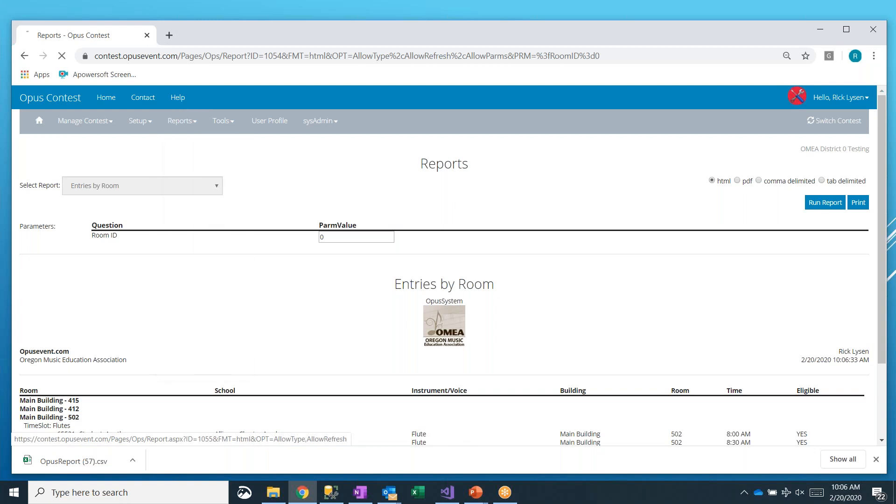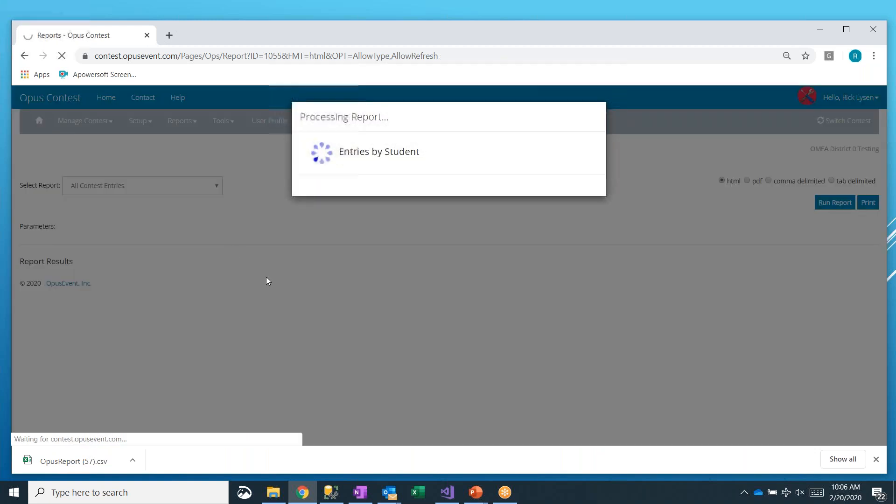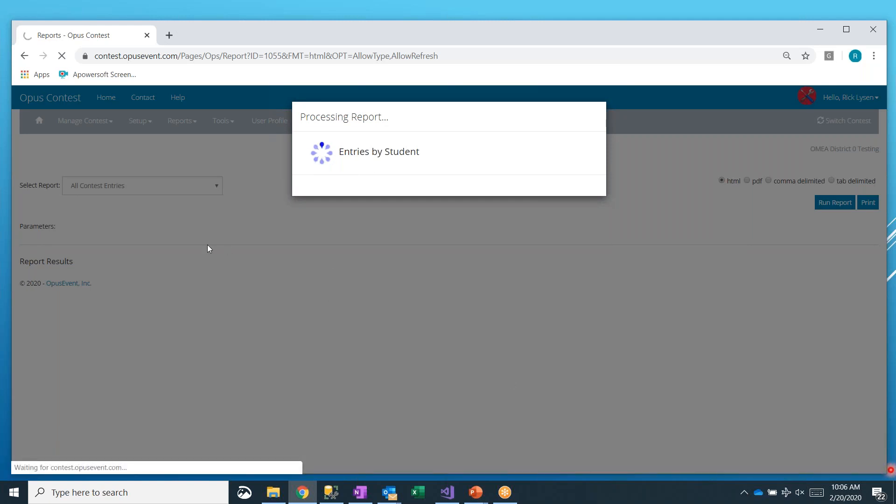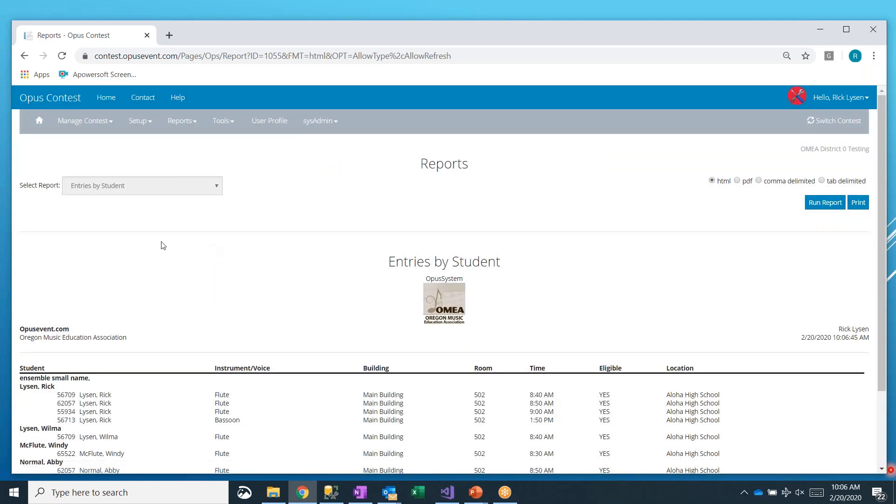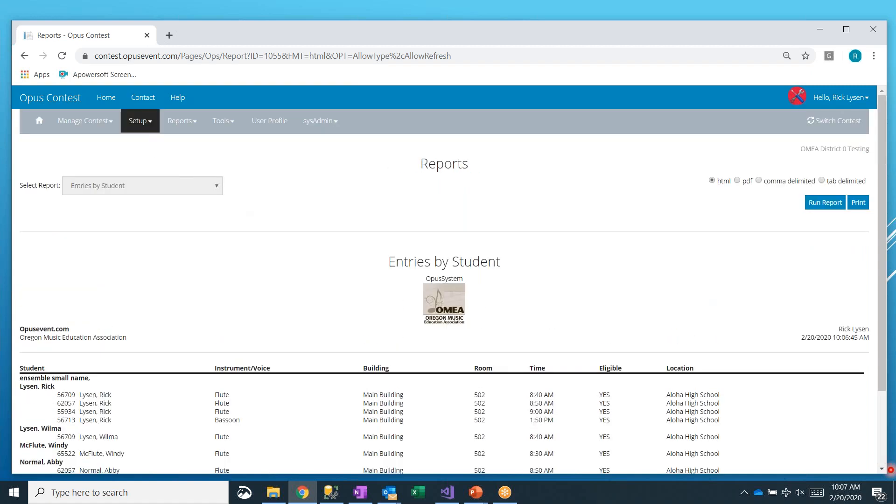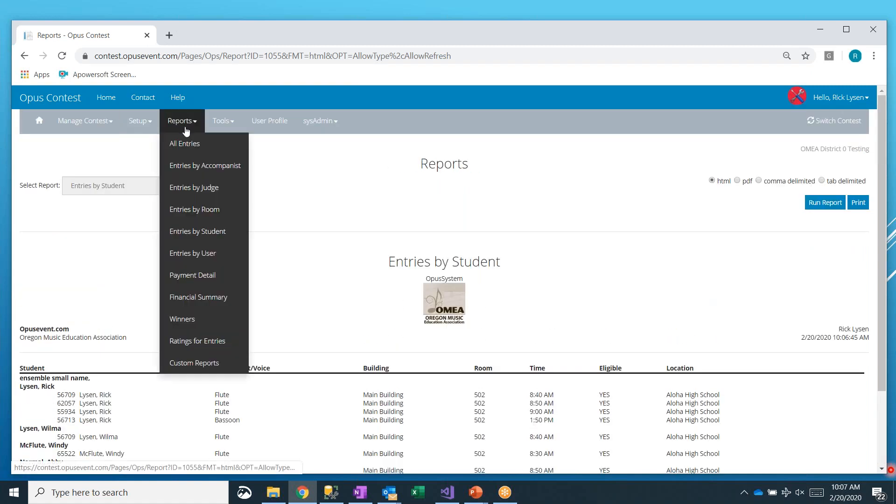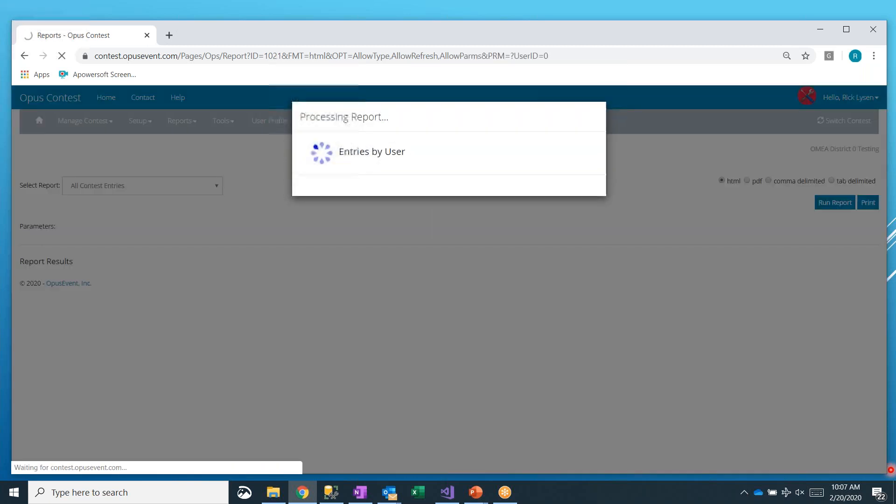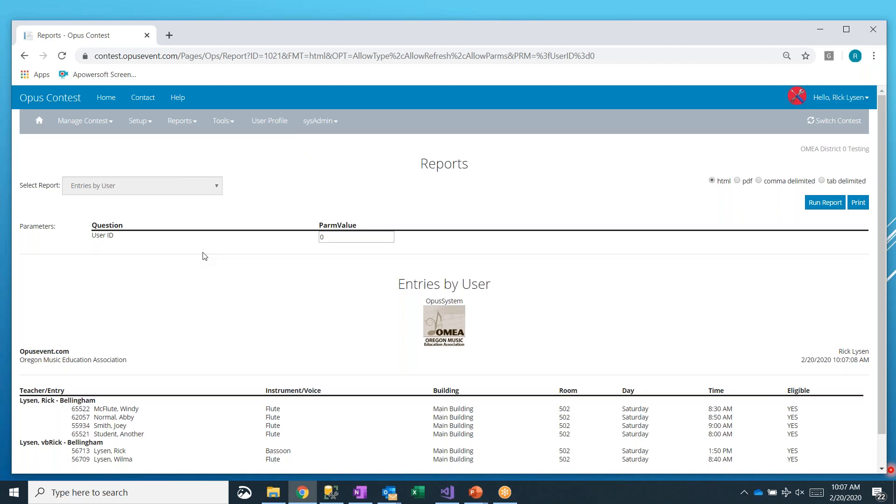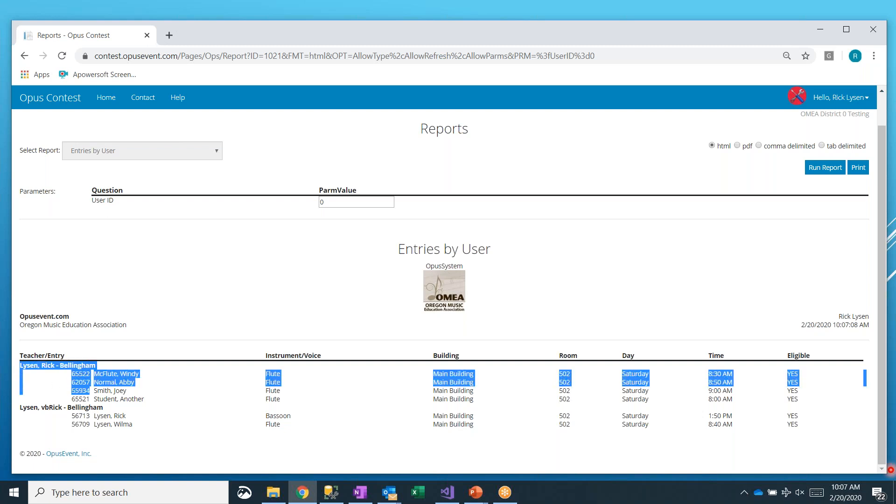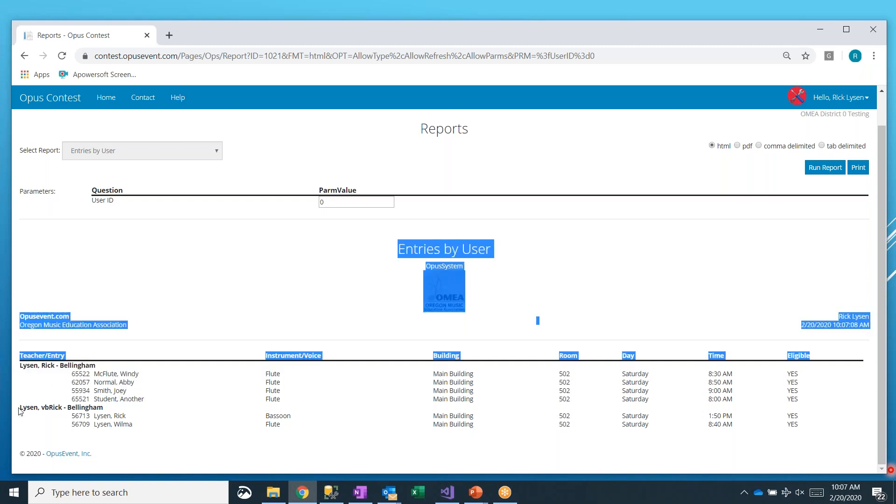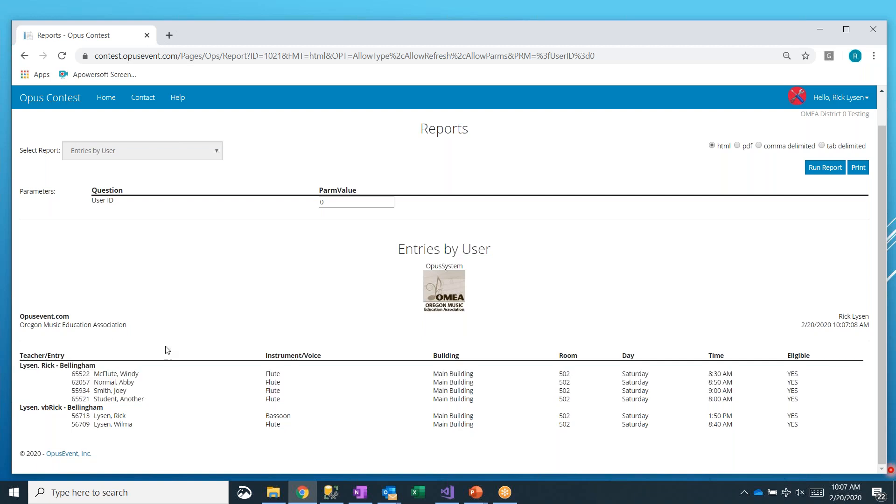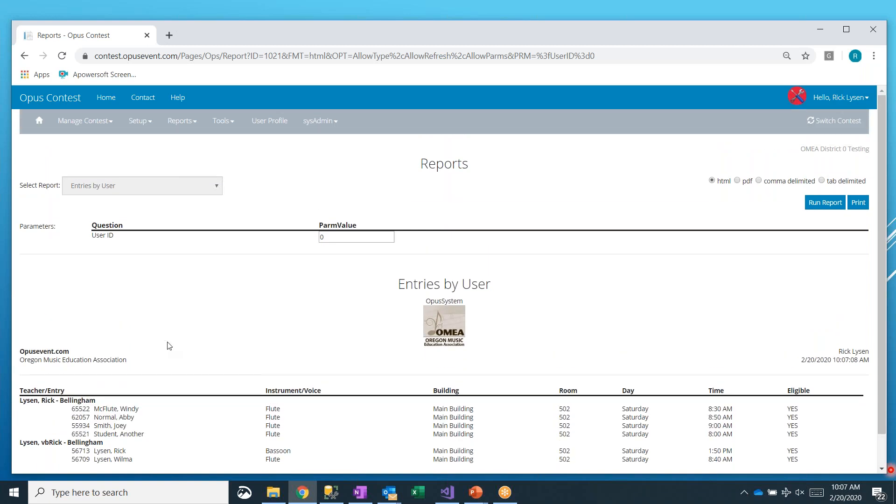We have entries by student showing you for each student which entries do they have, and this will include any ensembles that they're in. And finally entries by user, and user in this case is a teacher or director. So here's a list of your schedules for every single user. This is the same information that the teachers would get if you email their schedules, only they're just looking at their specific schedule. This report is looking at them all at one time.